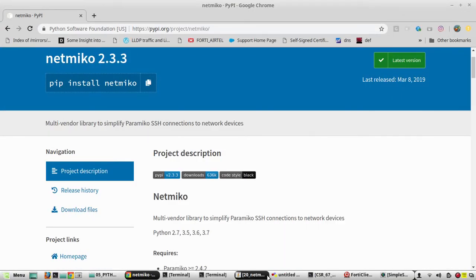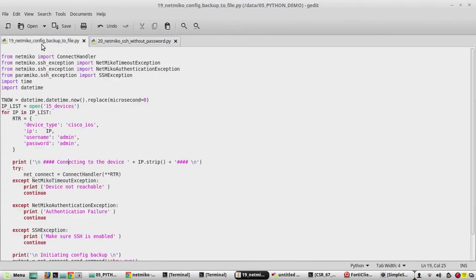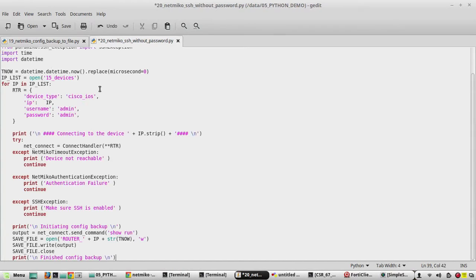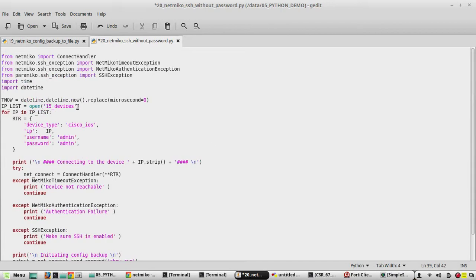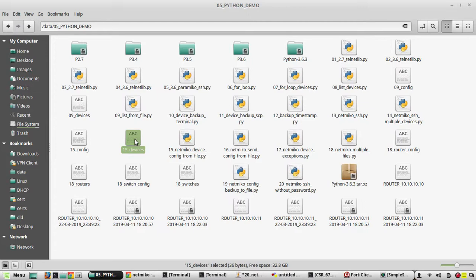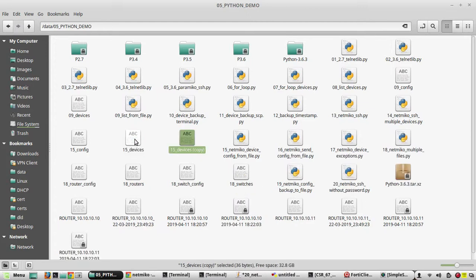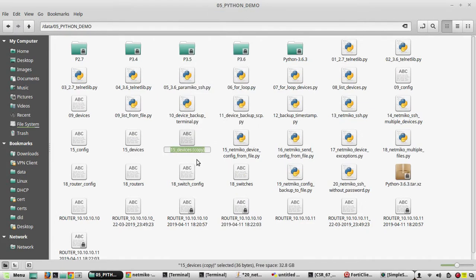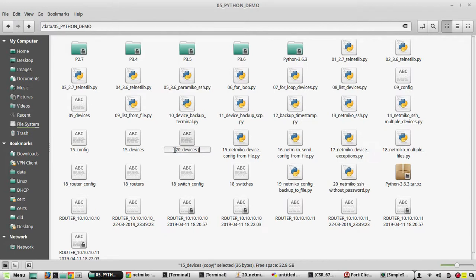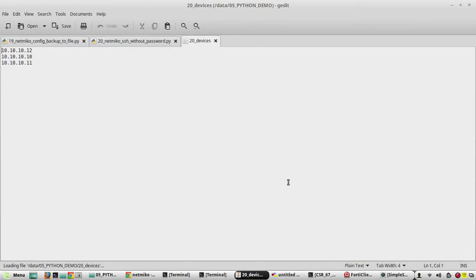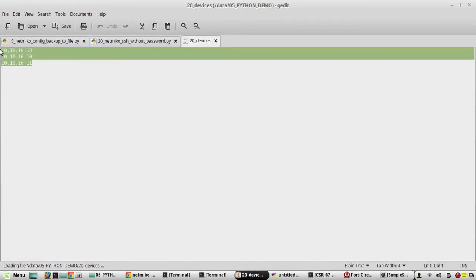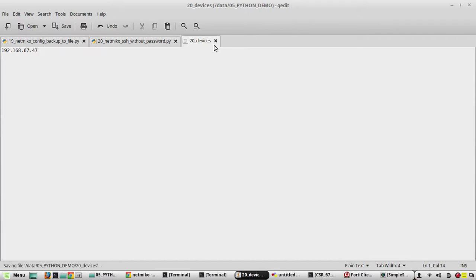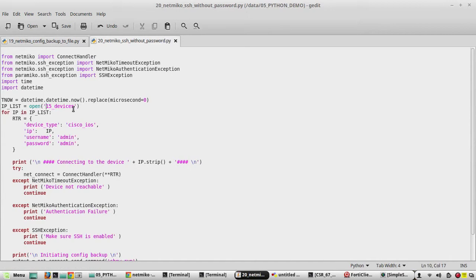I'll be referring to our previous script for this. I'll copy the script and paste it in the new file 20_netmiko_SSH_without_password. In my file 15_devices I have the device list 12, 10, and 11, my GNS3 devices. I'll rename this to 20_devices and I'll give my device IP here, another device IP 67.47. I'll add the file name also in my script, 20_devices.